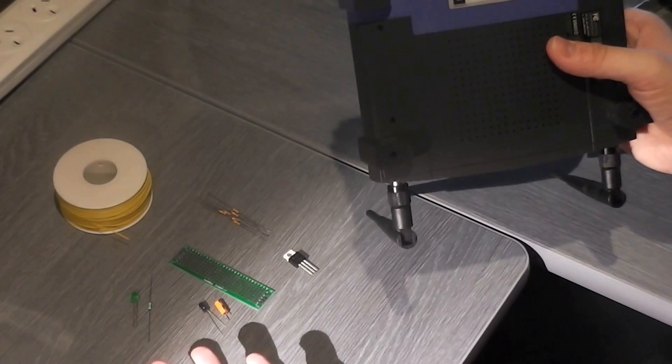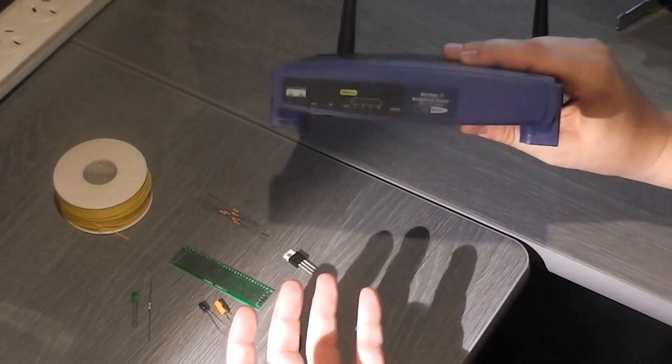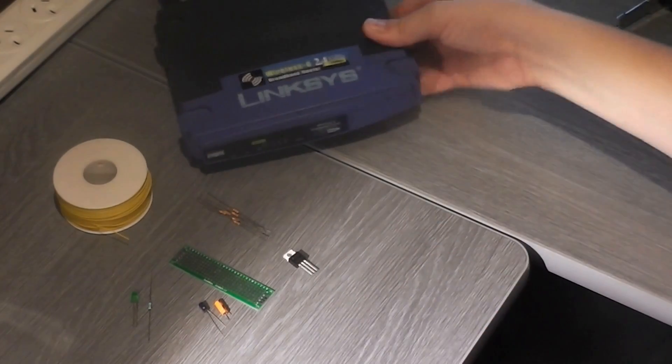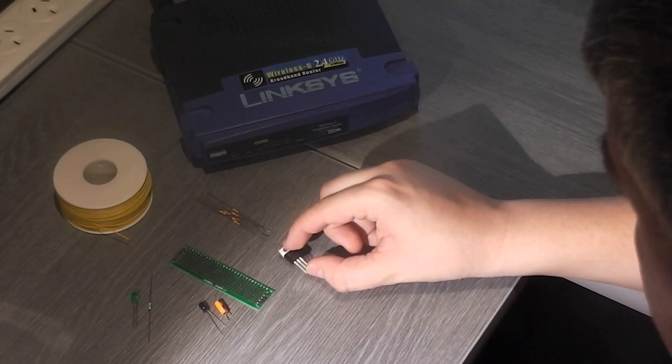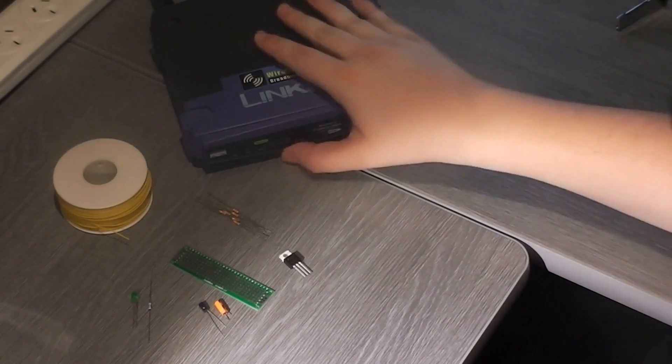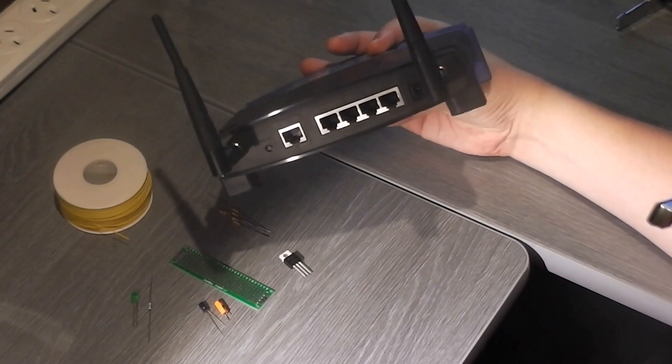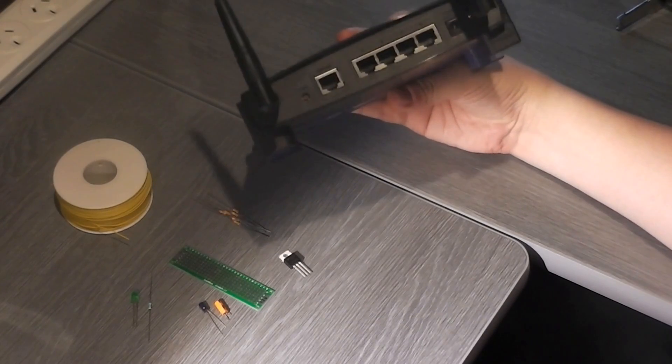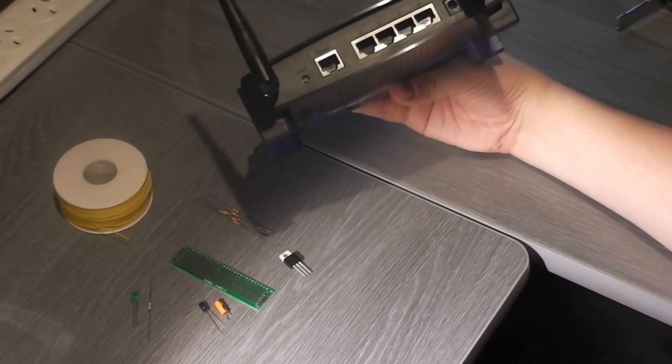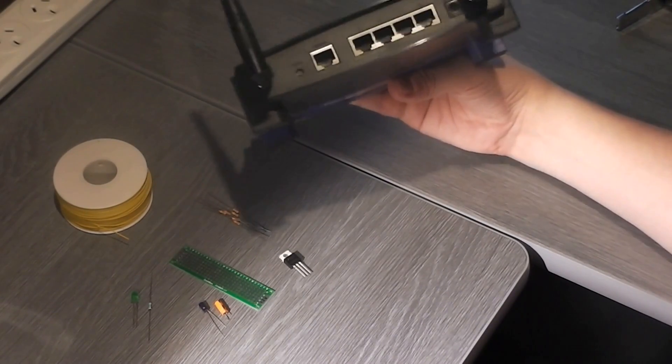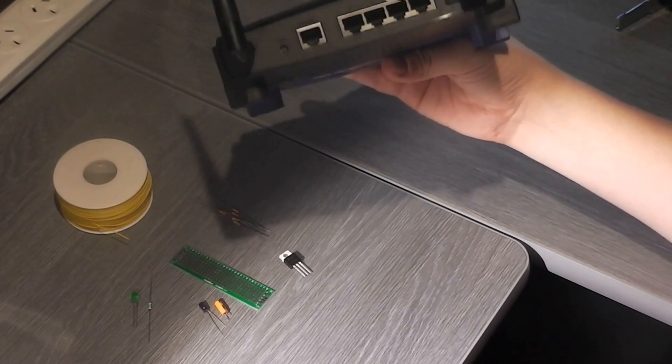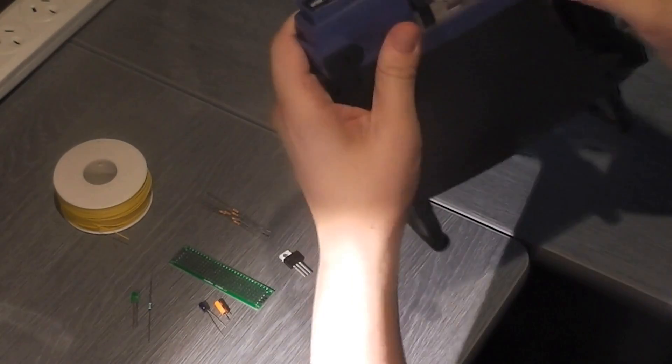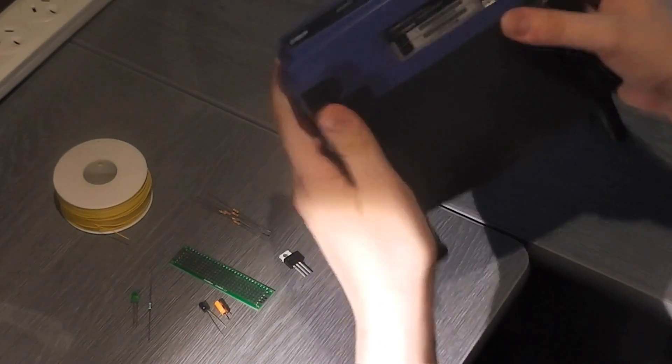I didn't really think that one through. So, now I have to use them because they're taking up space, and I'm never going to use them for actually doing things like being a Wi-Fi AP or anything like that, but I have enough of them to make little radios out of them. So, we've got the Linksys, good old reliable Linksys.